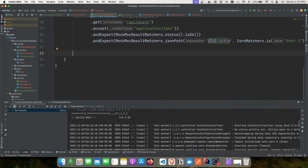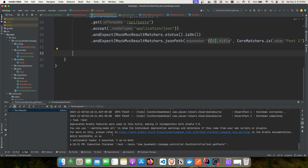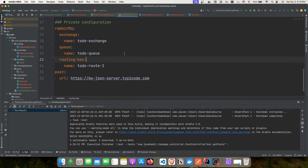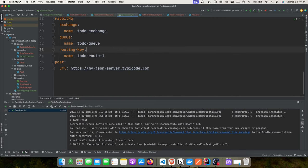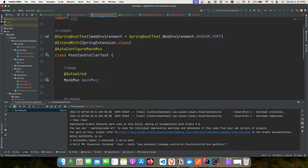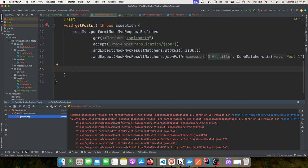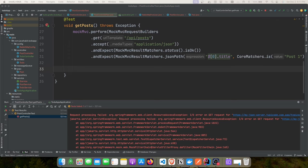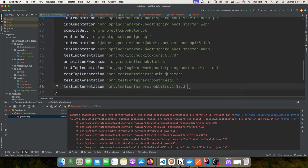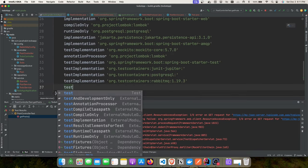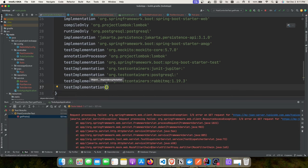With an incorrect URL, the test fails because the service is unavailable. Rather than setting up a WireMock sandbox server manually, we'll use Testcontainers. We'll add the MockServer dependency — it requires two dependencies: 'org.testcontainers:mockserver' and 'org.mock-server:mockserver-netty:5.15.0'.